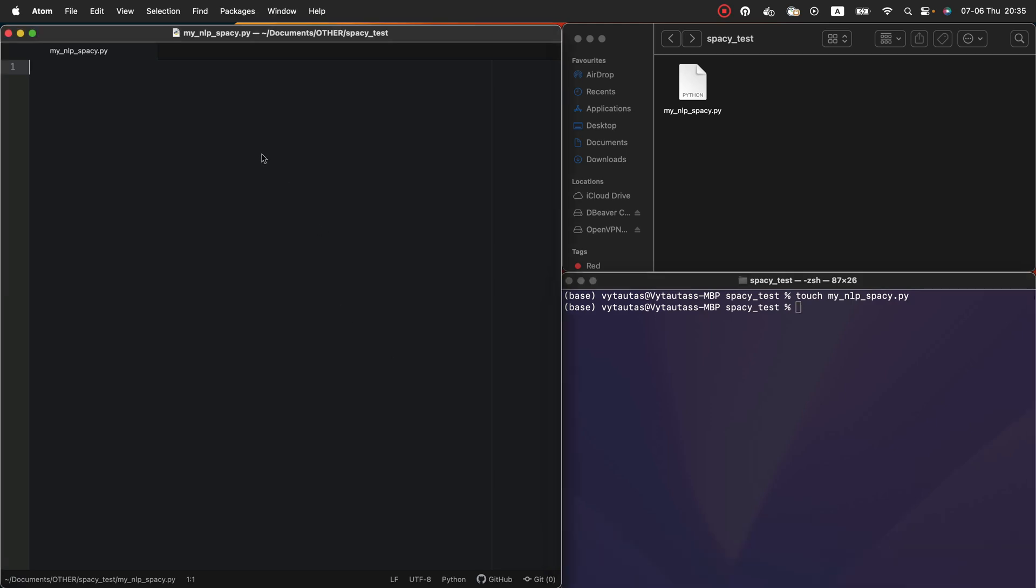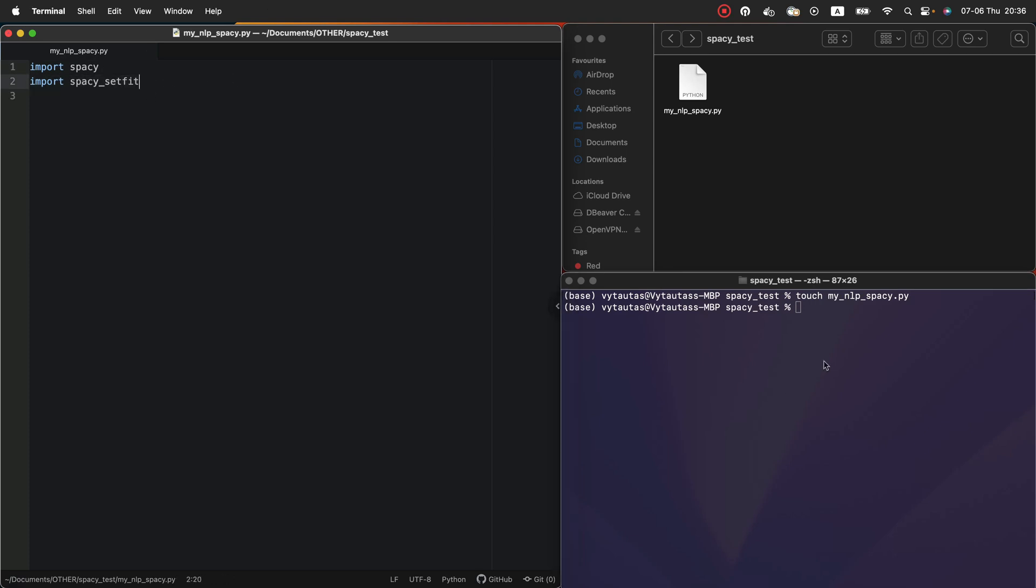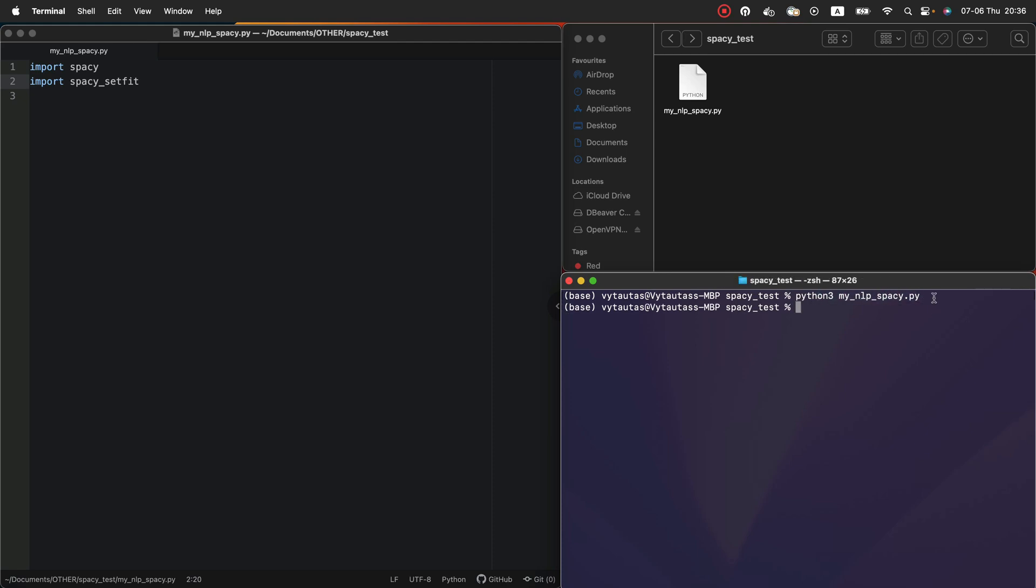The first step in the code is to import spaCy and spaCy setfit. That I am doing with these two lines of code. Very good. We can check if these models are working properly. For that just quickly run our python file from the terminal. So python3 and our file name. Perfect. No errors.